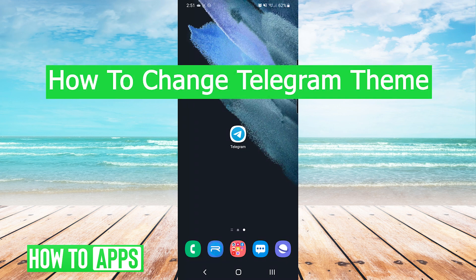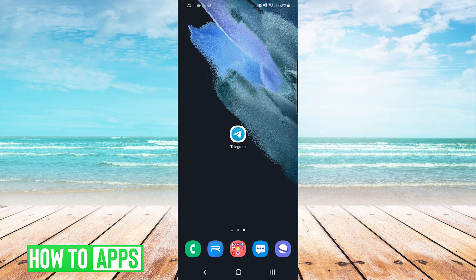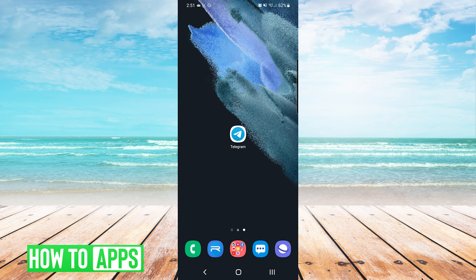Hey everyone, it's Mike here with HowToApps. Today I'm going to be showing you how to change Telegram theme. It's fairly simple so we'll jump right into it.